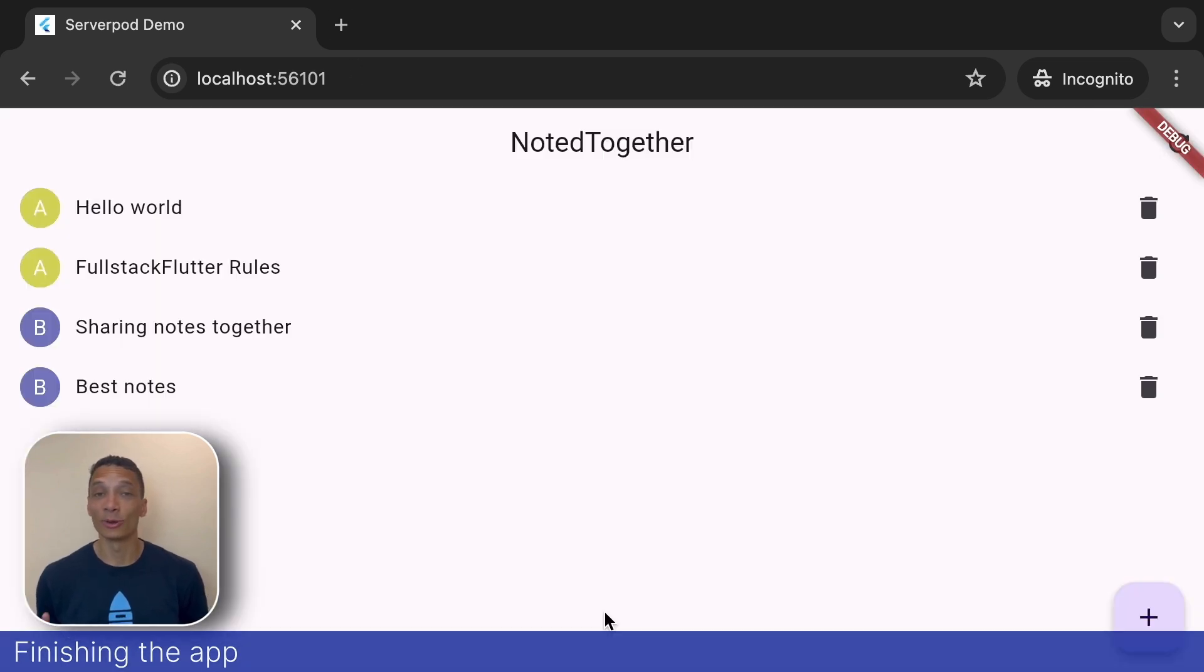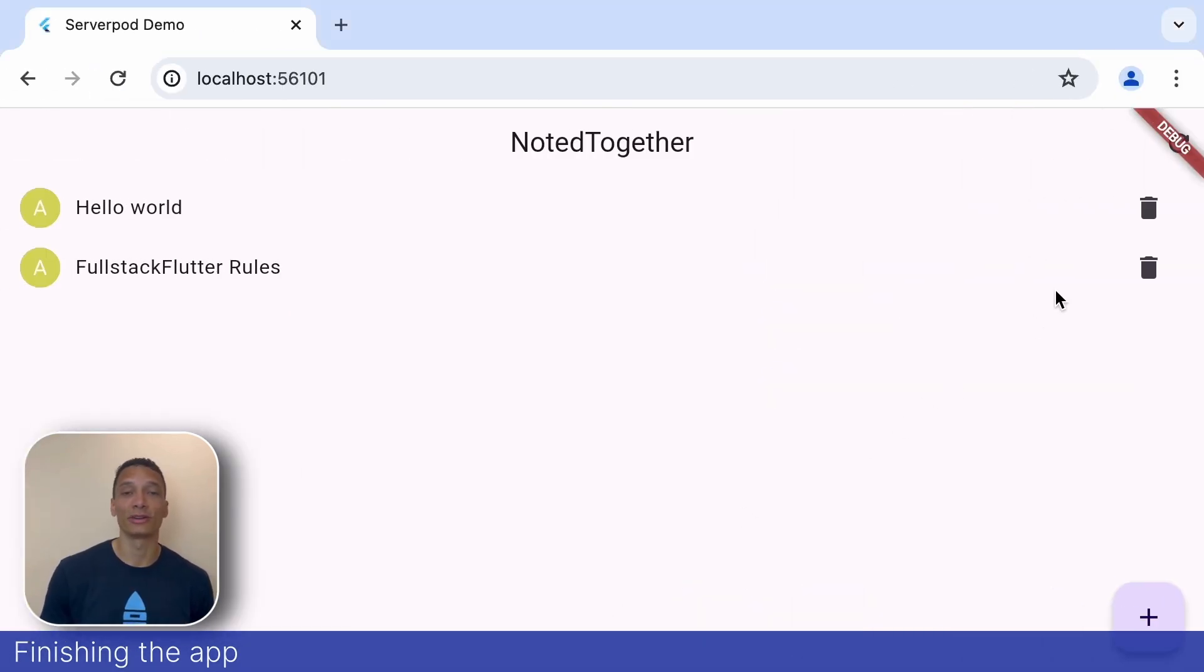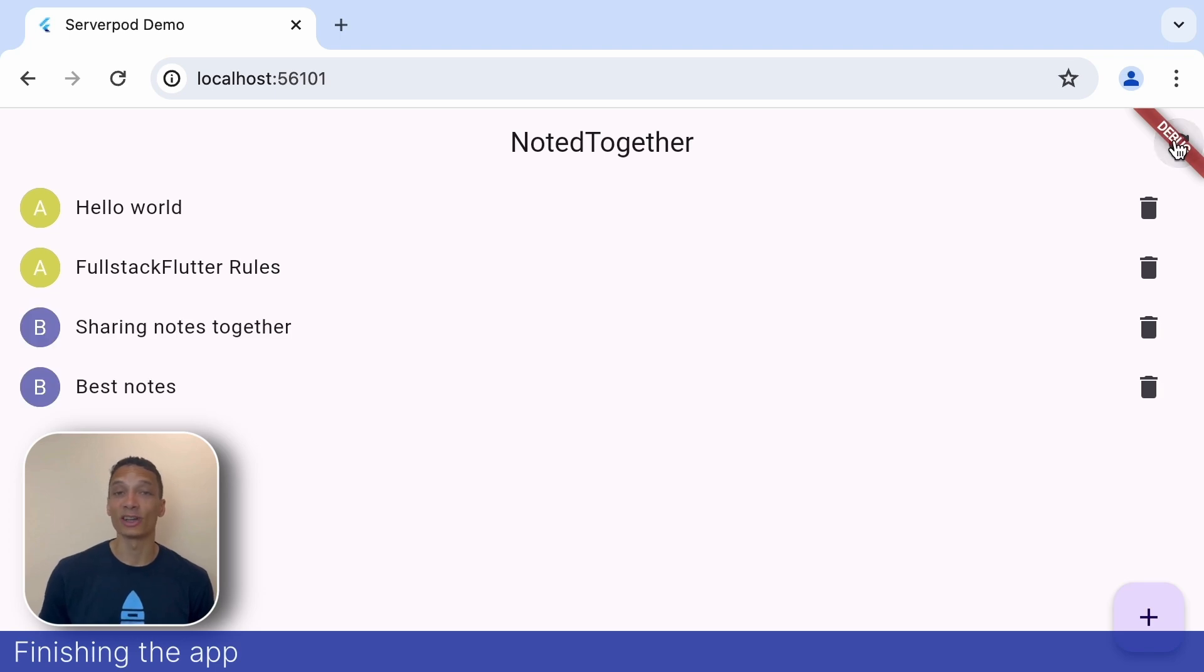Now, when we jump over to our first user and hit the reload button, we can see all the new notes created. Of course, it's possible to use real-time communication to sync the notes too. Serverpod has support for that. But we'll leave that as a subject for another talk. And that's it.